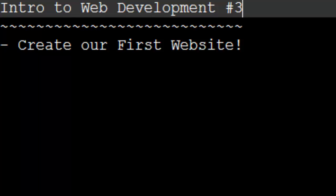What is going on everyone? My name is Coder Moore and welcome back to Intro to Web Development Episode 3. In this episode, we are actually going to create our very first website, so let's get to it.